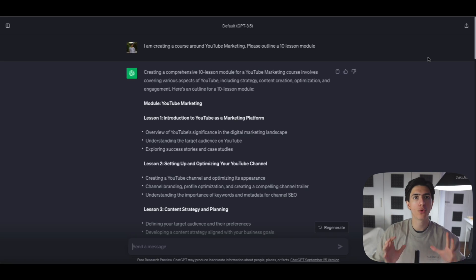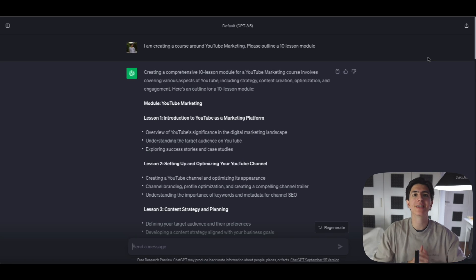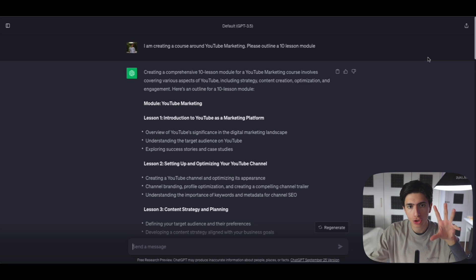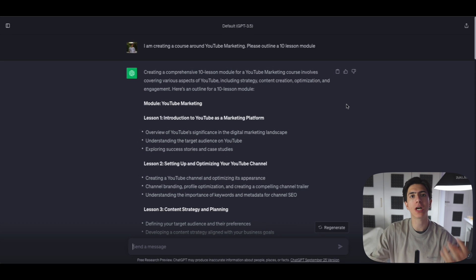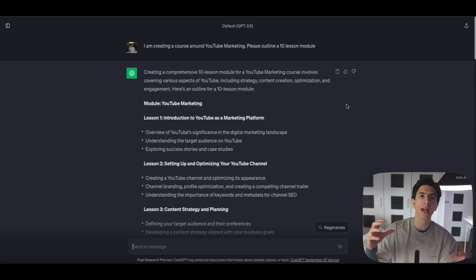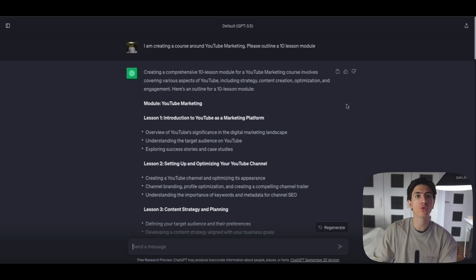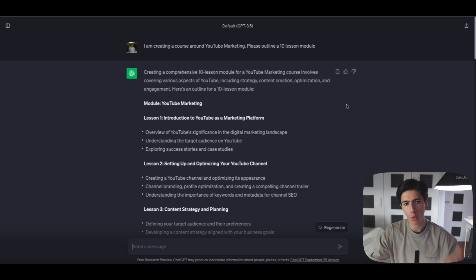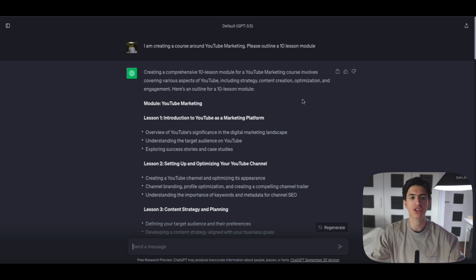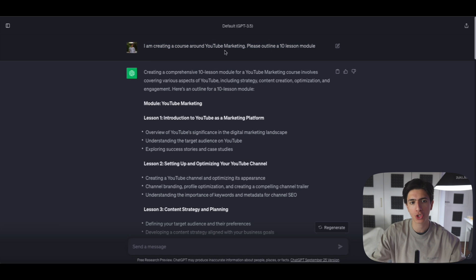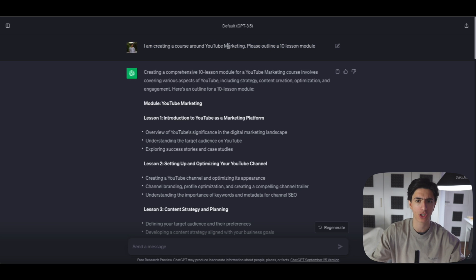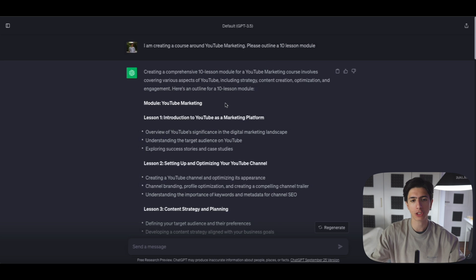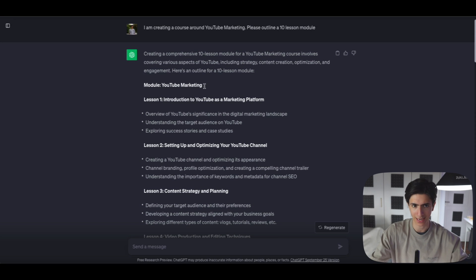So the first step into creating a PowerPoint presentation in less than five minutes is to launch ChatGPT. Now in ChatGPT, we're going to first outline our course. It is actually important to outline our course in order to create PowerPoint slides for each one of our lessons. So right here, I entered this prompt: I'm creating a course around YouTube marketing, for example, please outline a 10 lesson module. ChatGPT obviously is going to outline a 10 lesson module.